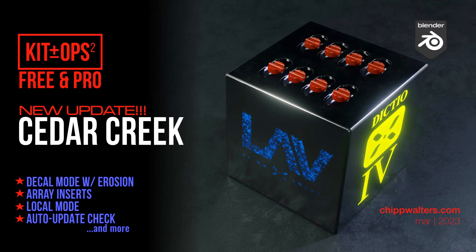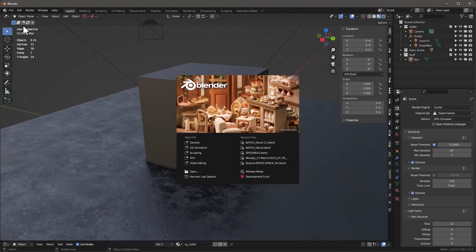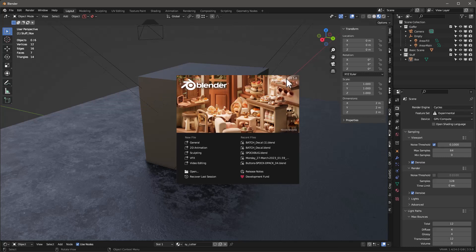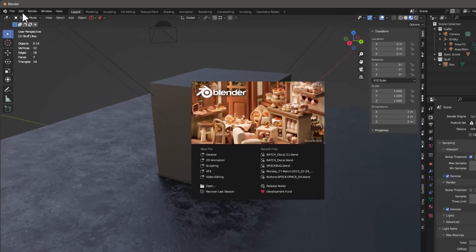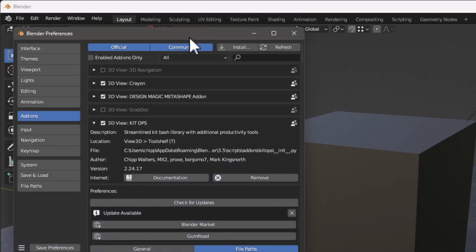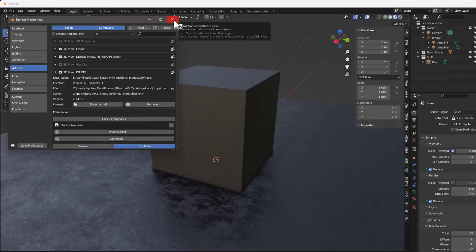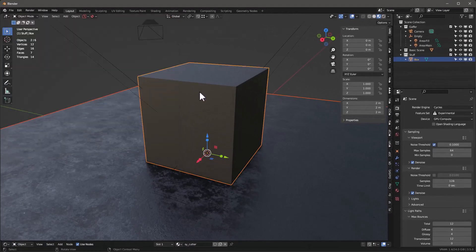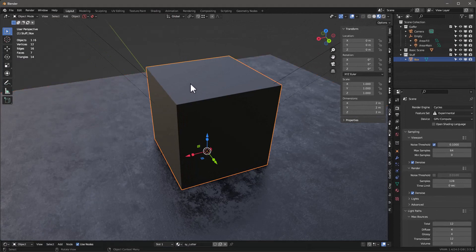This makes things so much easier. Let's check it out. So here we are in Blender, and I should mention that Blender 3.5 was just recently released and you'll need to use this version of Kit Ops in order to run 3.5. What version are we talking about? You need to be working with at least 2.24.17 in order for it to work with Blender 3.5.